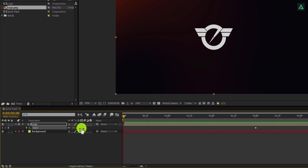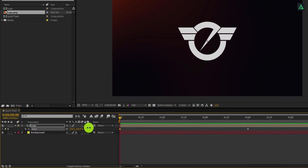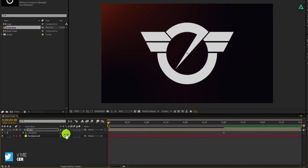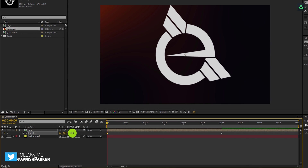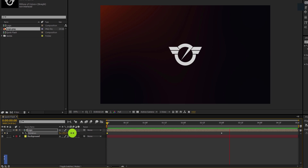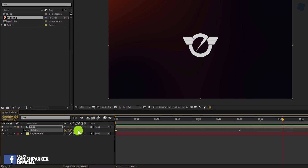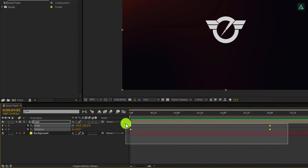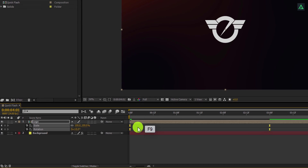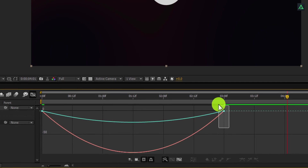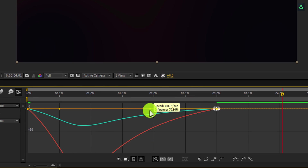Switch back to the first frame and change the scale value to a higher number. Again press R and change the rotation value to 50. RAM preview this — now you have this kind of animation. Press U to open keyframes, select all keyframes, and press F9 to easy ease them. Open the Graph Editor and change the graph curve to something like this.